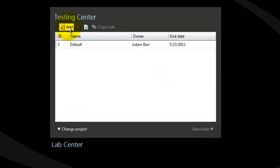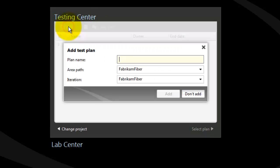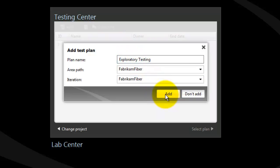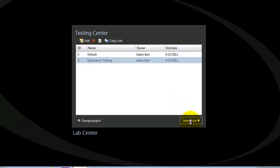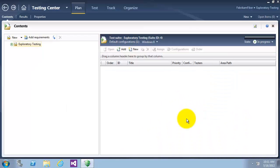I will add a new test plan. We'll call it Exploratory Testing. Now select the plan. As you can see here, there are no test cases.